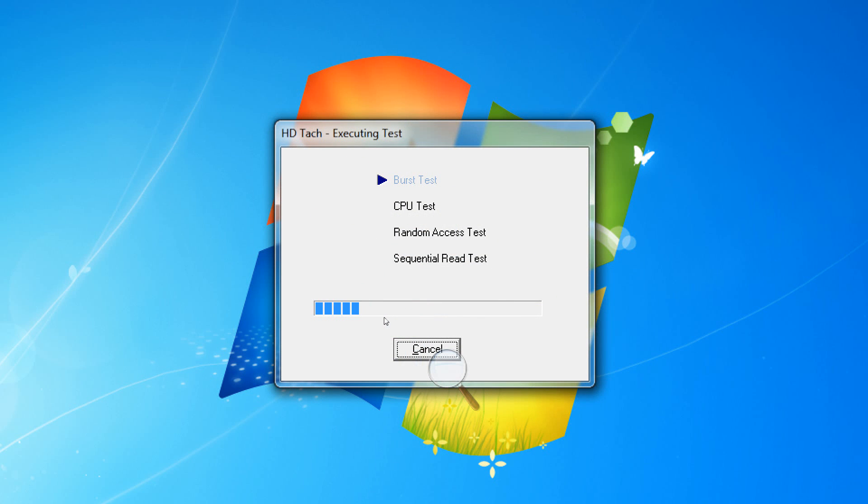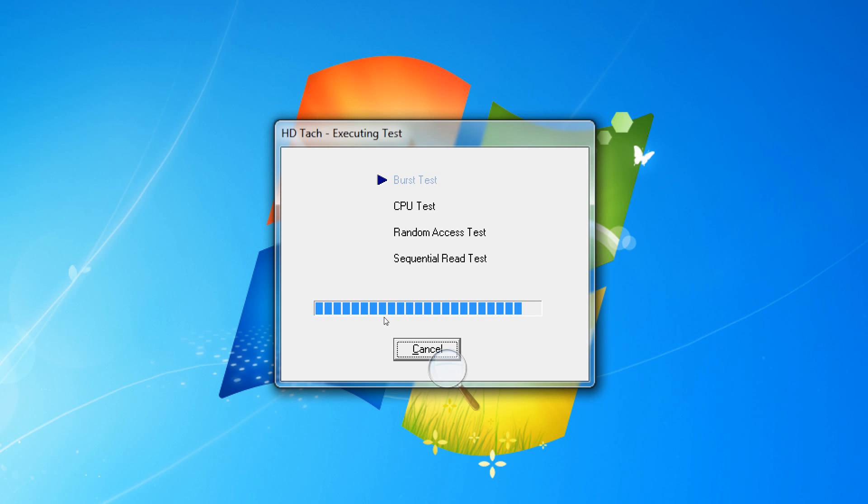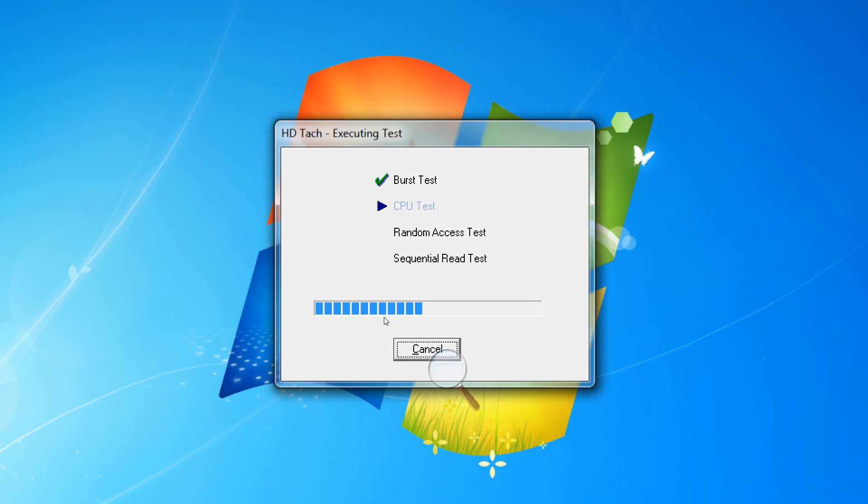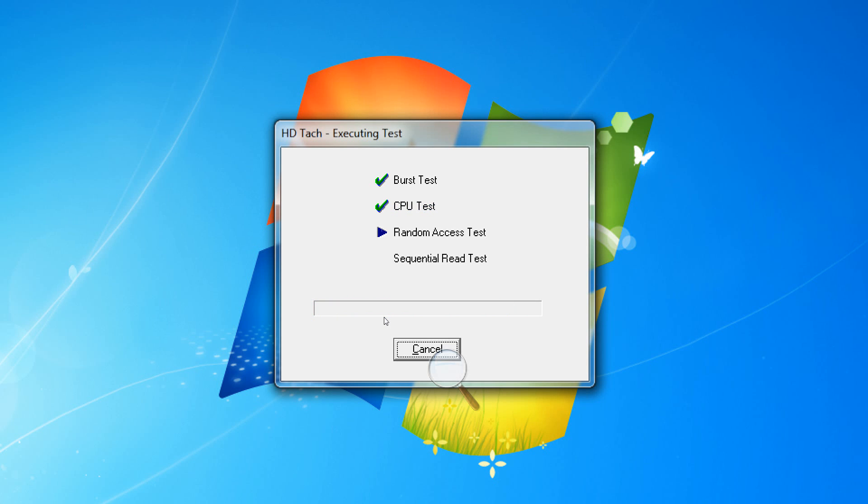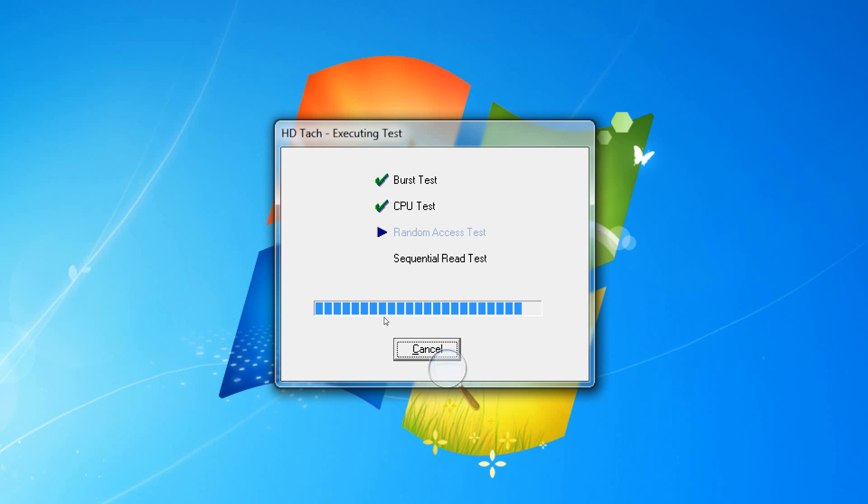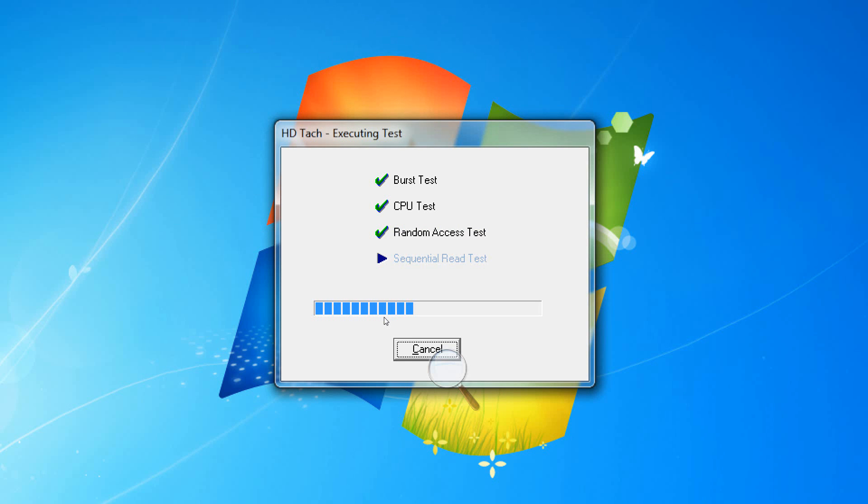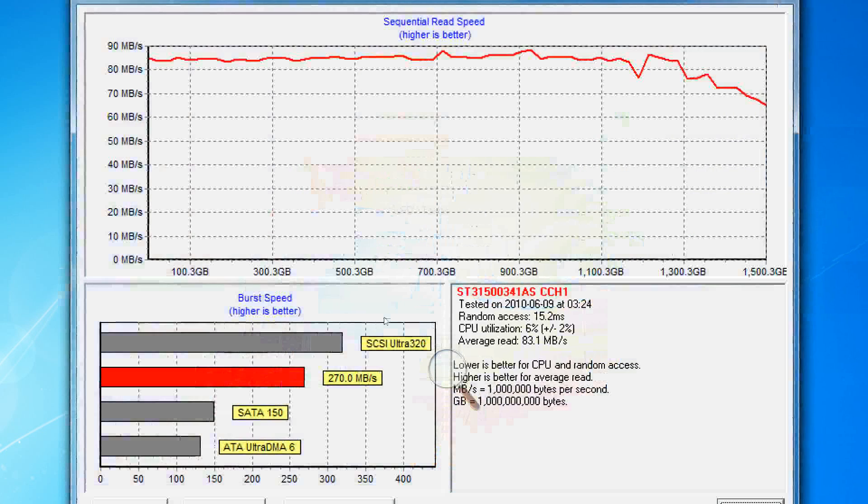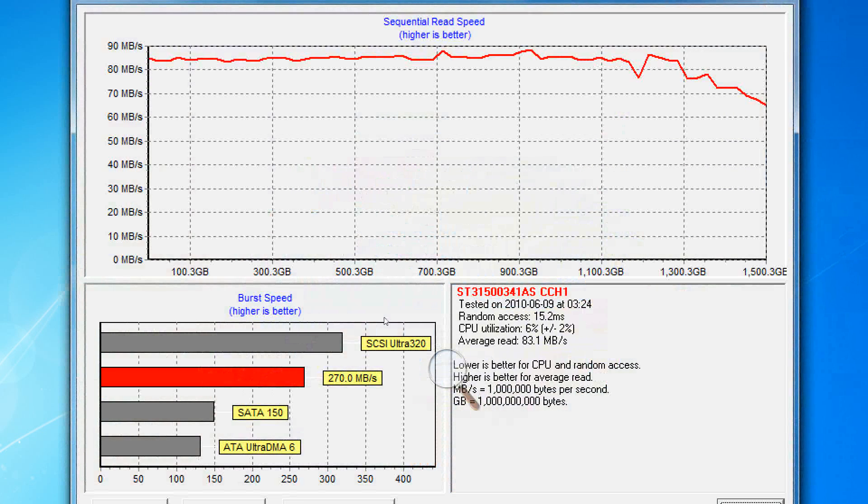So we are testing the burst speed which is basically the output of data as quickly as possible. The CPU tests measure the strenuous activity that the hard drive is placing on the processor itself. A random access test randomly tests different types of data that can't be predicted by the hard drive. And a sequential test is data that is one after the other, sequential like if you are watching a movie, a DVD or something like that copied to your hard drive.